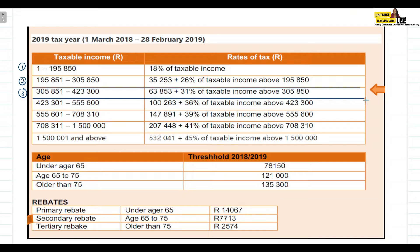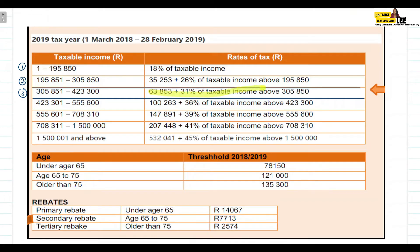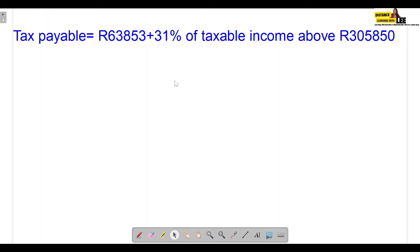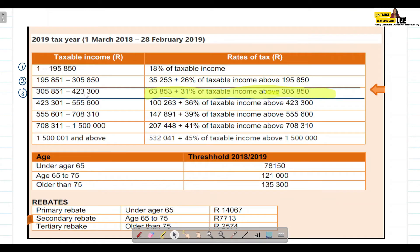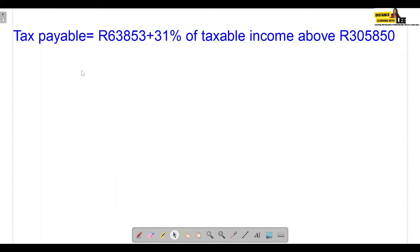Once we've determined the tax bracket that her income falls in, we write down the formula that will help us determine the amount of tax Kelly will have to pay. Because her salary falls within the third tax bracket, the formula says she needs to pay R63,863 plus 31% of the taxable income above R305,850.